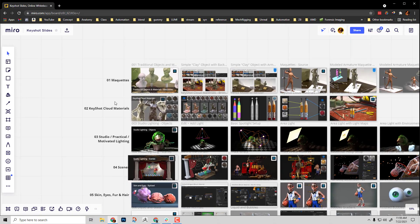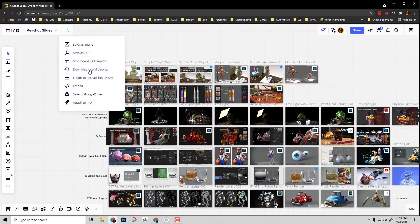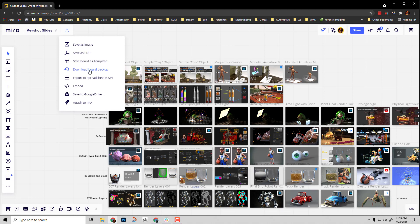If I want to I can even export all of this. You can go up here, save, download a board backup. If you want to make sure you have a recovery state for this board, it's all saved in the cloud, but if you want a local backup you can download that.